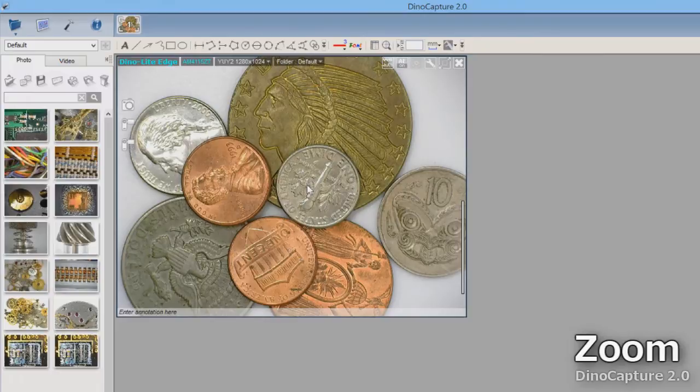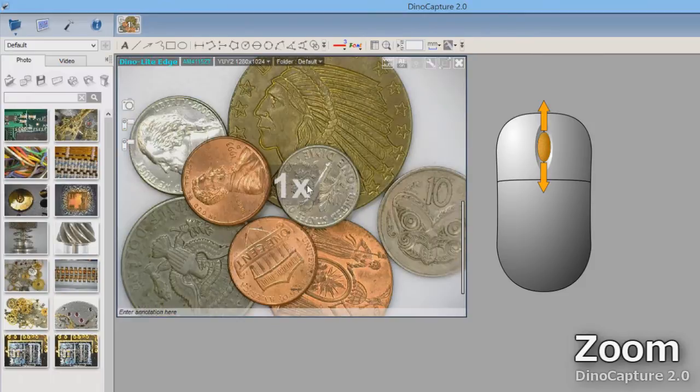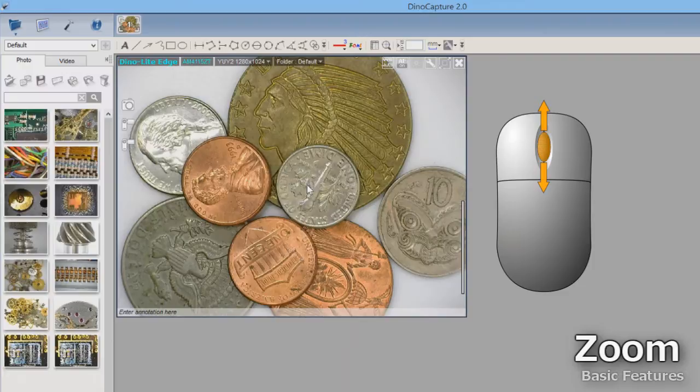When in the normal live view window, using the mouse wheel allows users to do a simple 2x zoom view.